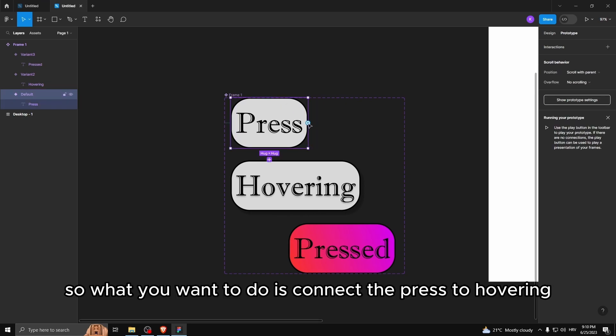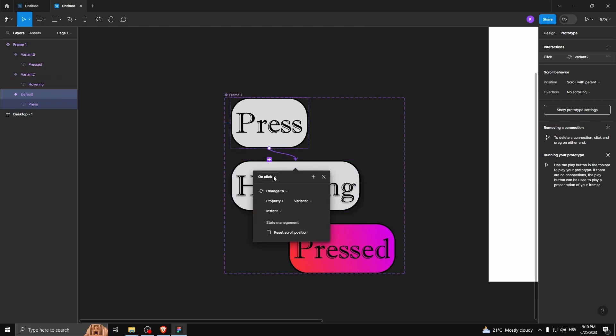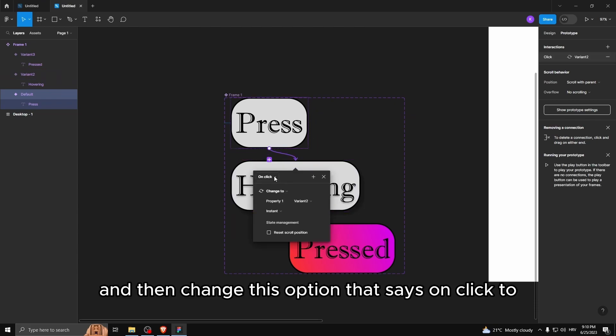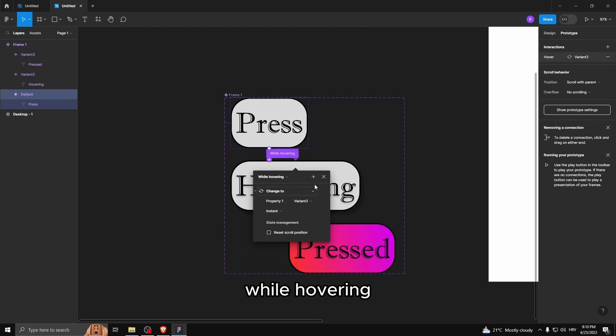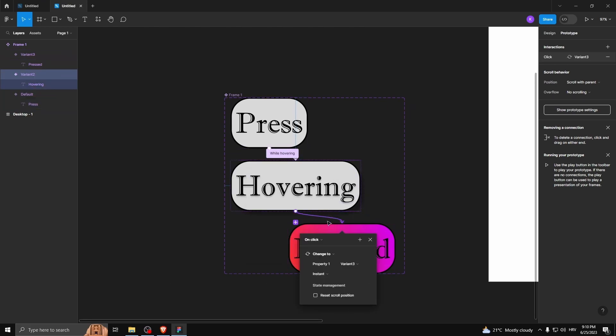So what you want to do is connect the press to hovering and then change this option that says on click to while hovering. And then connect this one to pressed. Keep it on click.